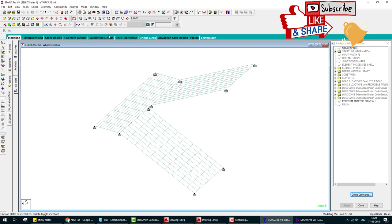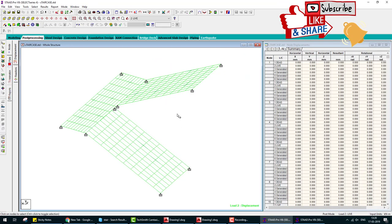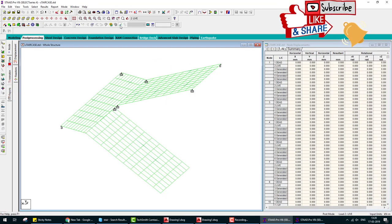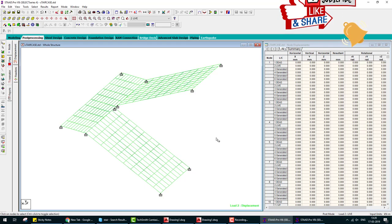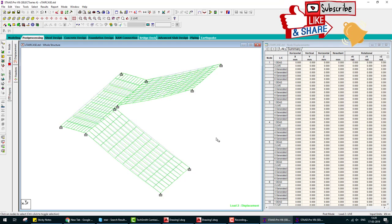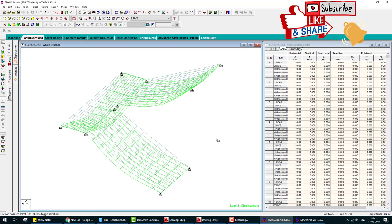Now we check the results. Deflection. If you want to check deflection, this is deflection. We enhance the diagram of the deflection.